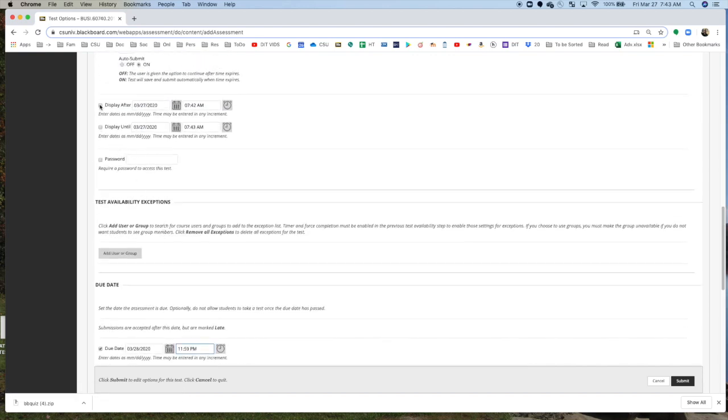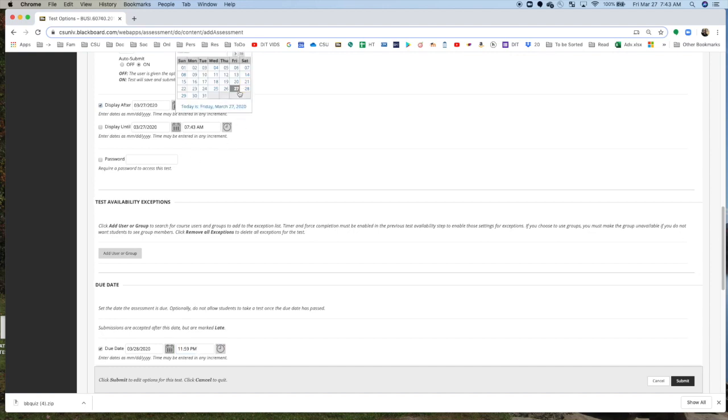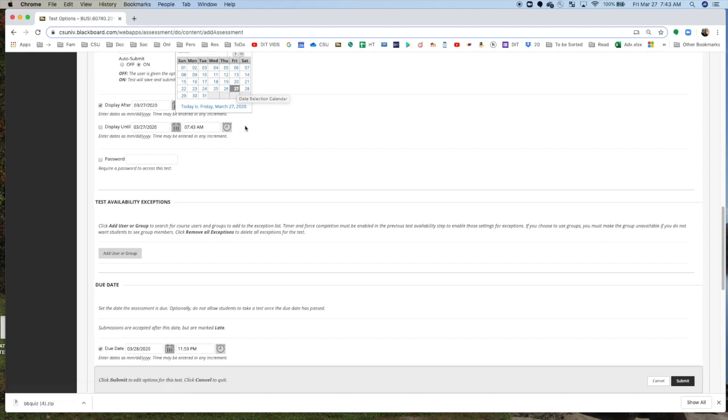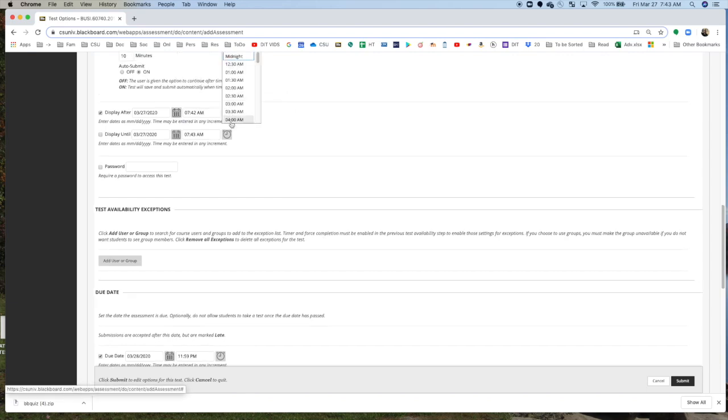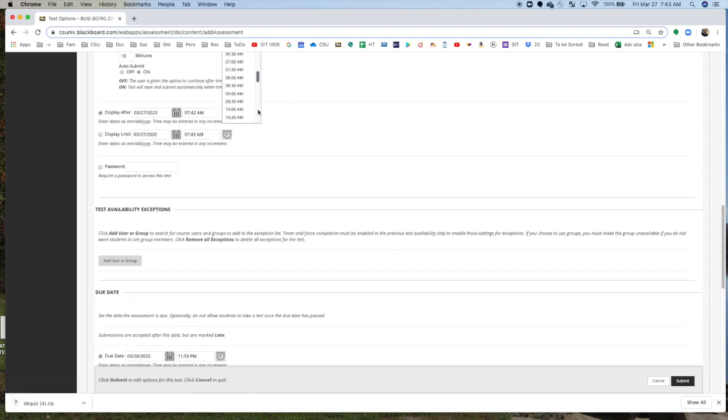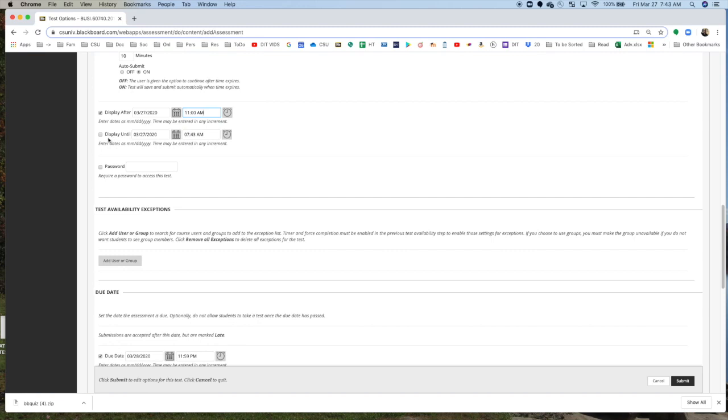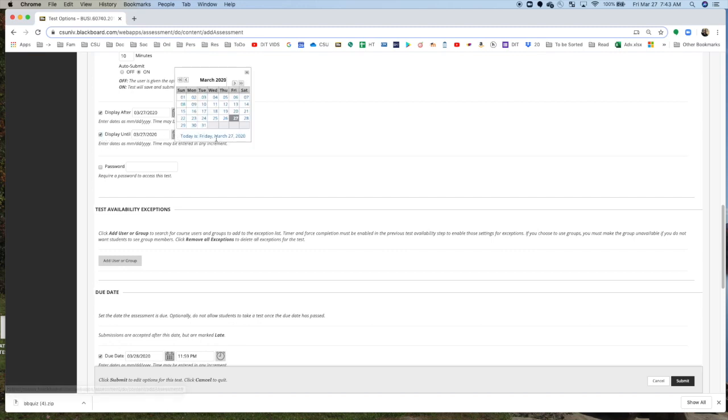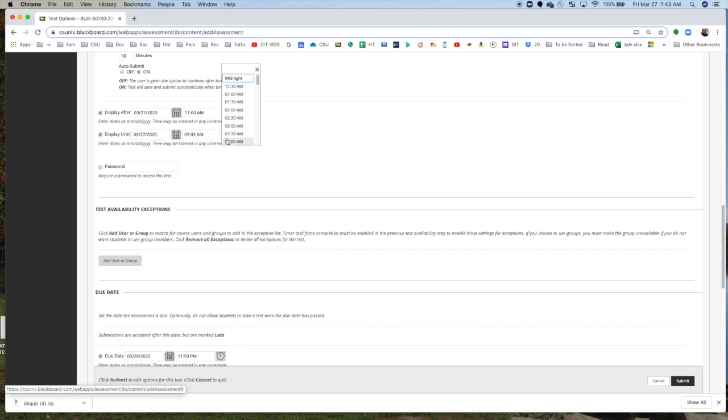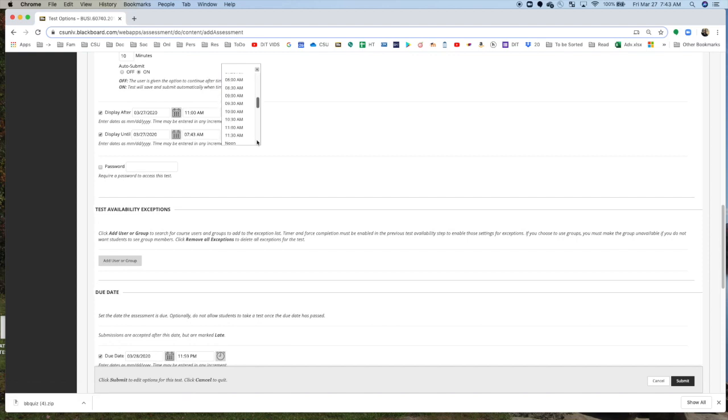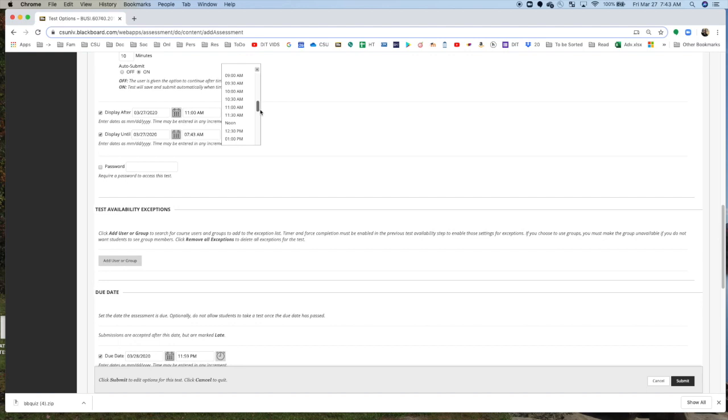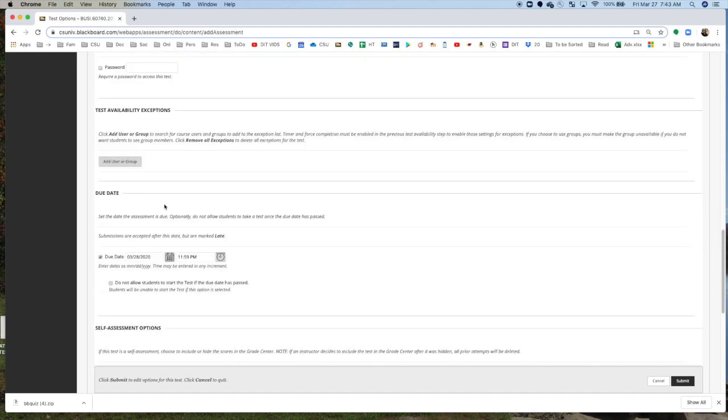Or, what you can do, you can say display after, and you can say a certain time, and you can say display after Friday at 11 o'clock, and keep the display until Friday at 12:50. You can do that. There's no problem with, or 12 o'clock, right? And so there's no problem with doing it that way. Either way works.